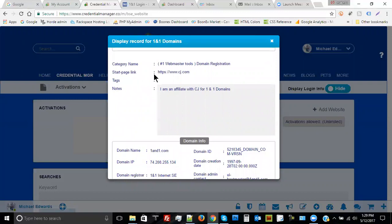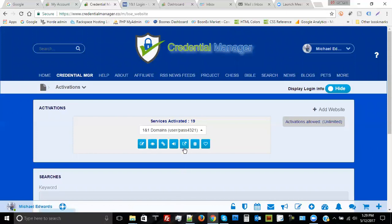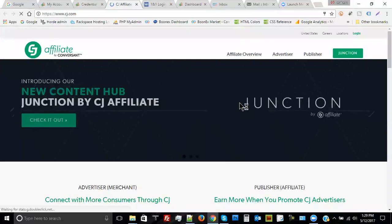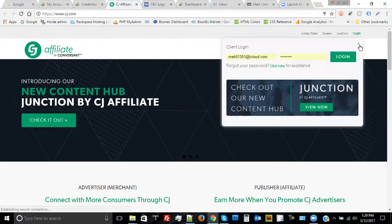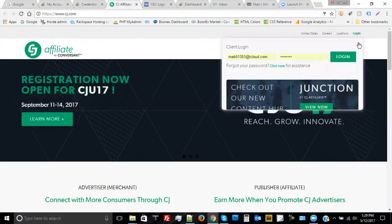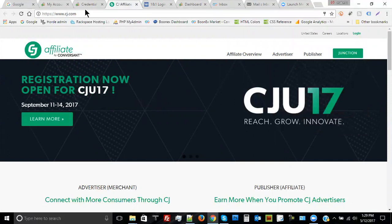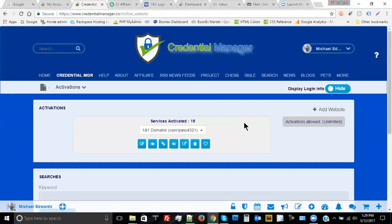The start page link shows https://cj.com, so if I click on that it takes me to Commission Junction instead of 1&1 Domains. I click on the login button, I have my login information in front of me, and I can log in. It's very convenient — that's one of the benefits of Credential Manager: the ability to separate the logins for a single activation.